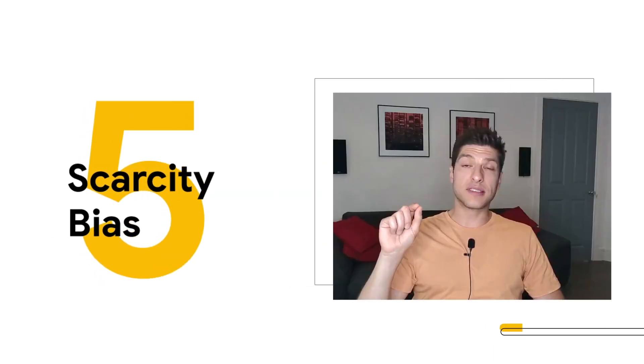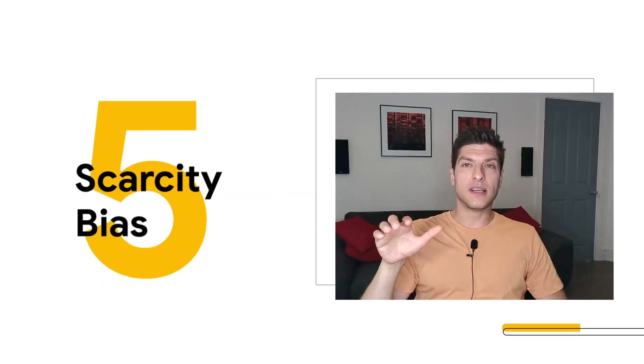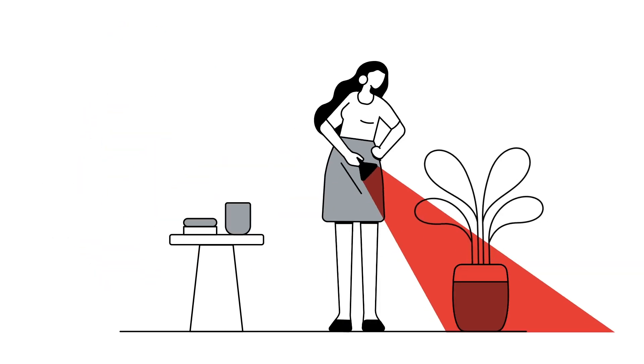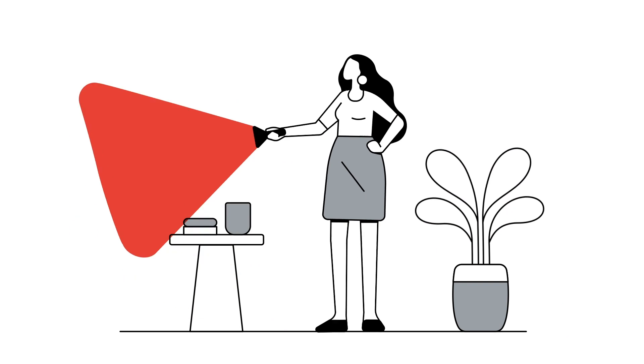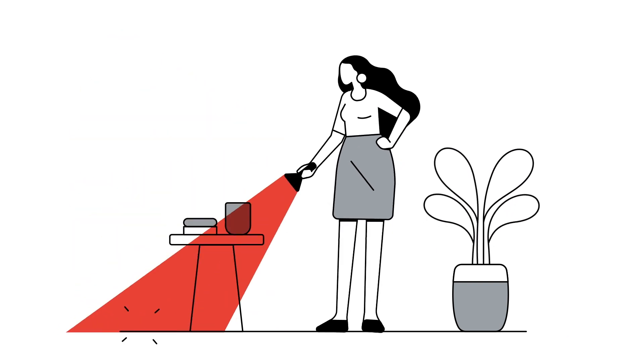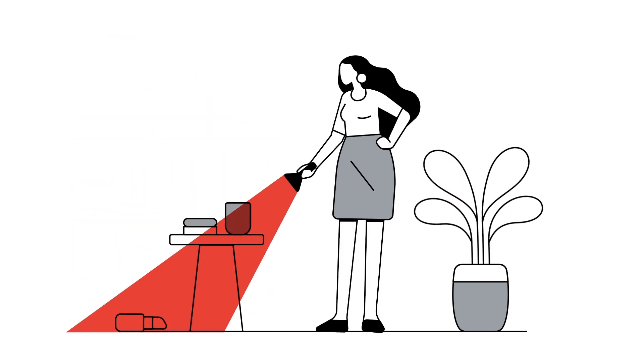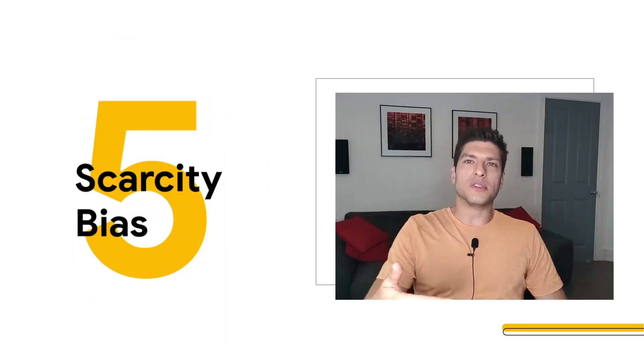Then we have scarcity bias, very self-explanatory. If there is less of something, then the more we want it.